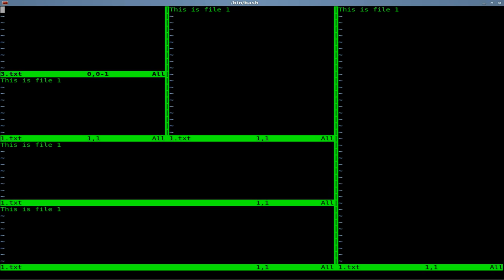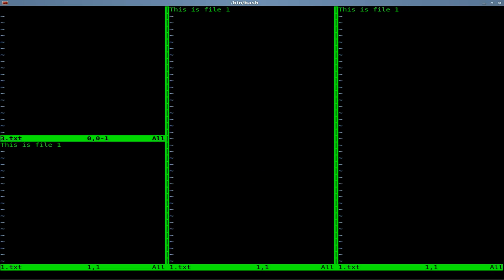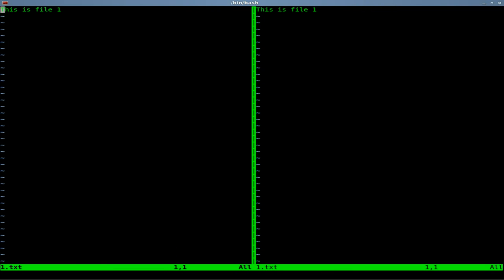And Ctrl+W W moves to the next window. Ctrl+W and an arrow in whatever direction will move you in that direction. And Ctrl+W Q closes the window you are currently in. So that's Vim and splitting screens and the navigation for that.